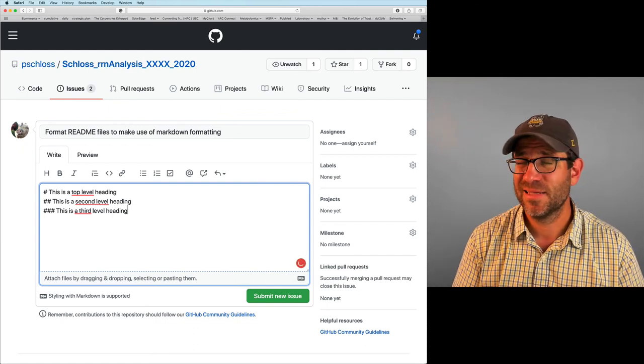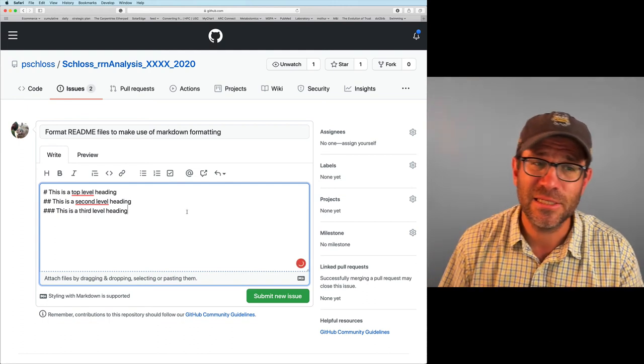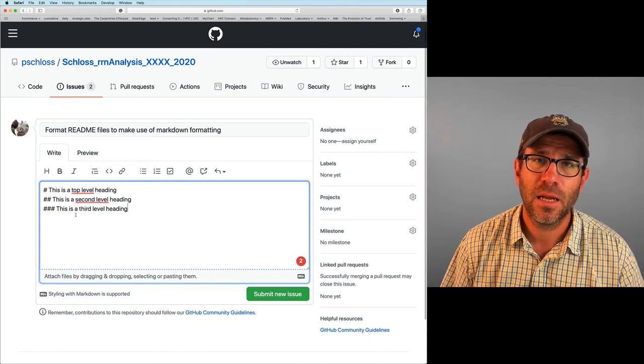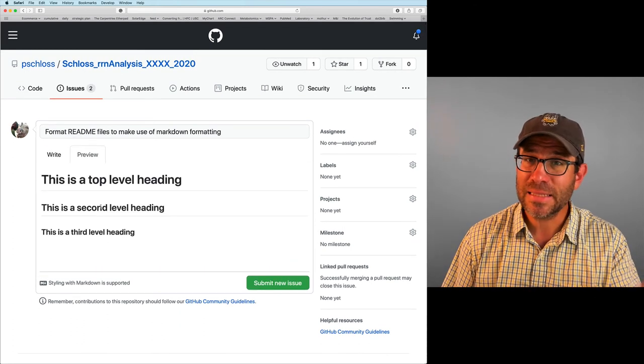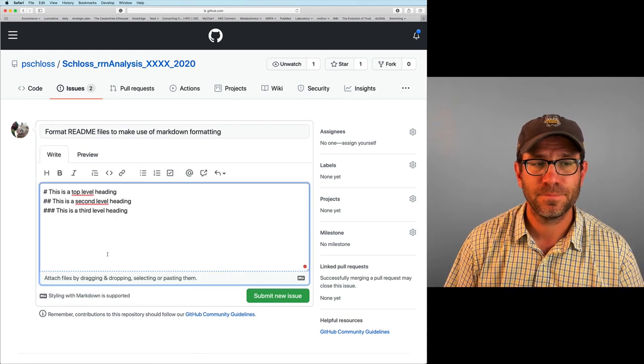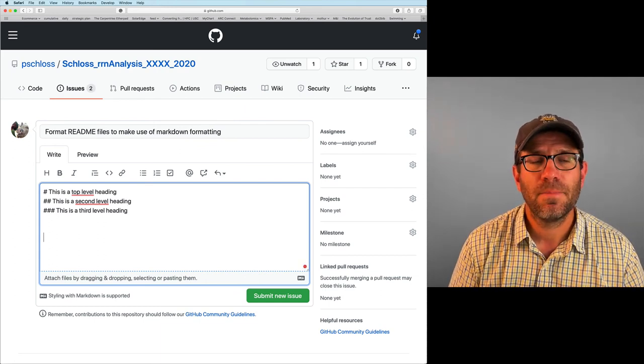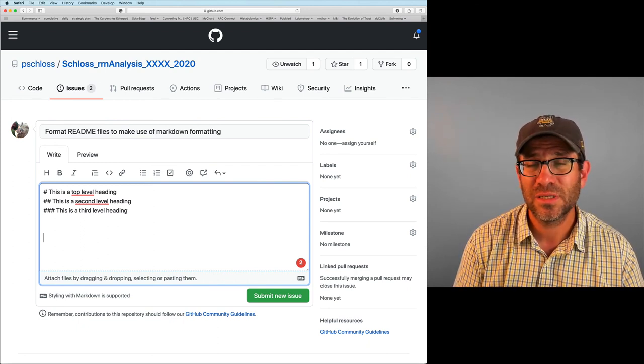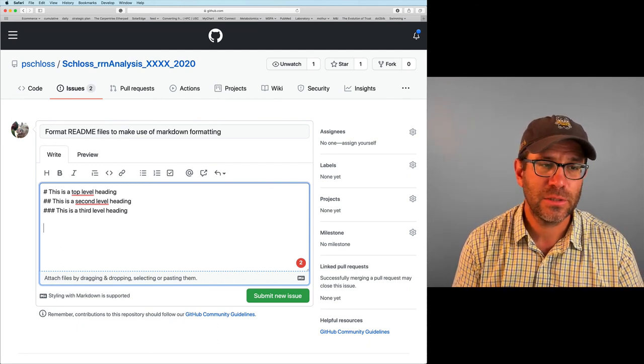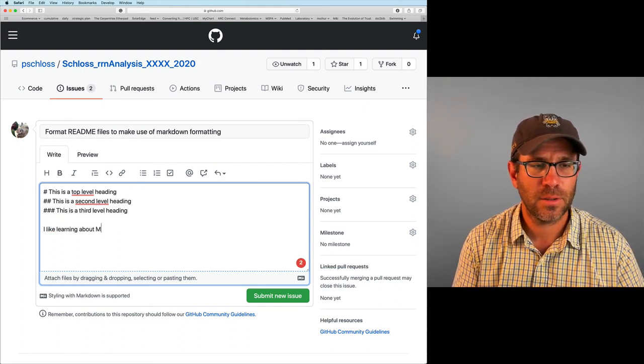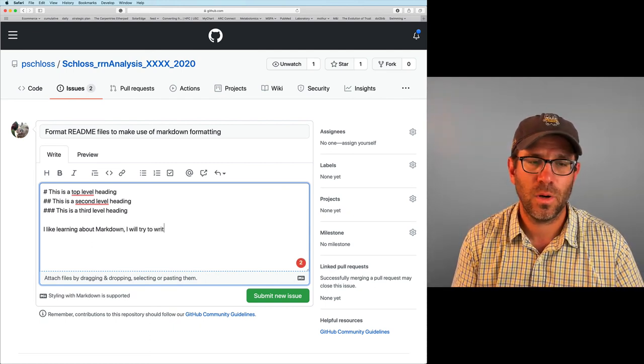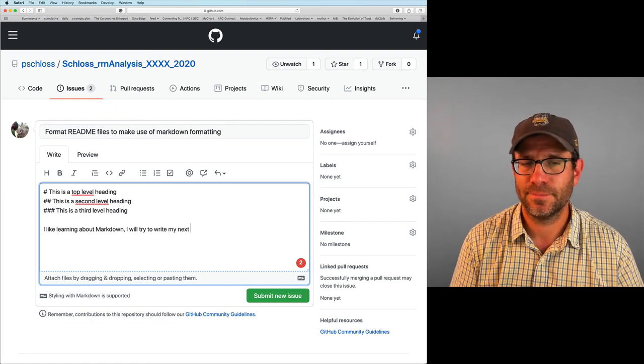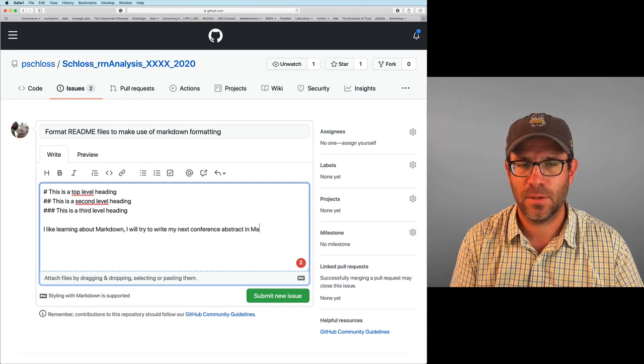I think there's something like six or seven different levels that you can use. Now I'm doing this here in this issue tracker because what I'm writing here is markdown. Now, if I click on the preview tab, I can see what these different heading levels look like. Excellent.